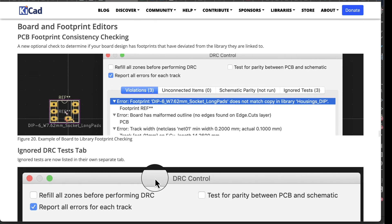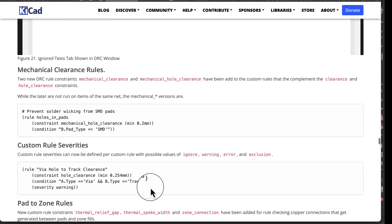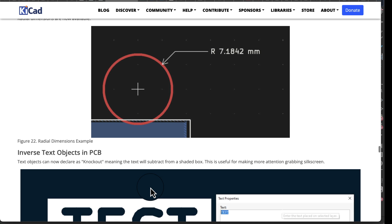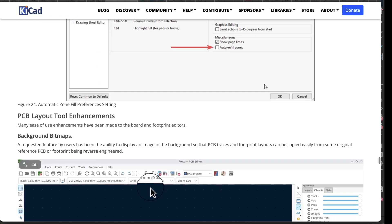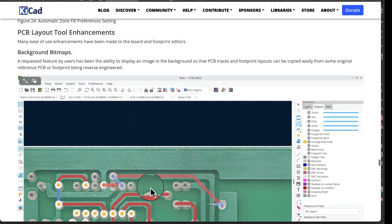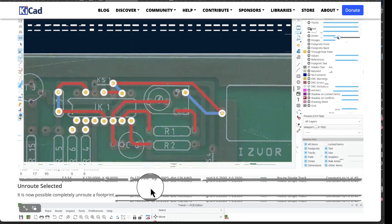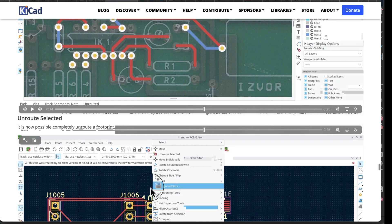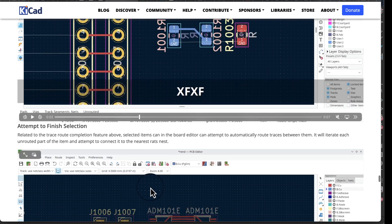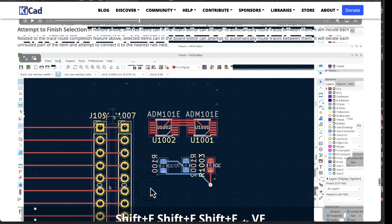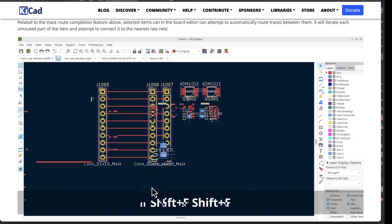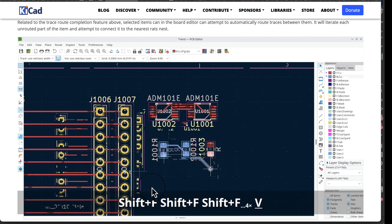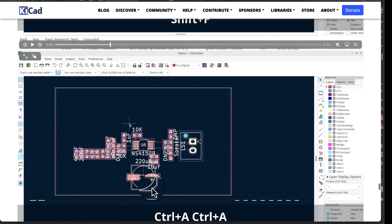Board and footprint editors, these editors are getting better and better. Layout tool enhancements, this is pretty cool stuff. It looks like an actual PCB board, right? Attempt to finish, so I think when you're routing if you're getting close but you're not quite there, it'll just go ahead and finish it for you. That could be really helpful, speed things up.